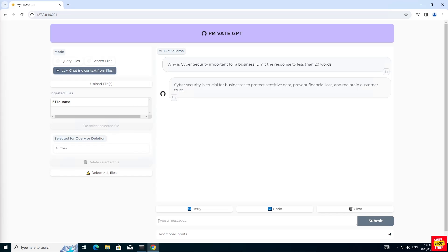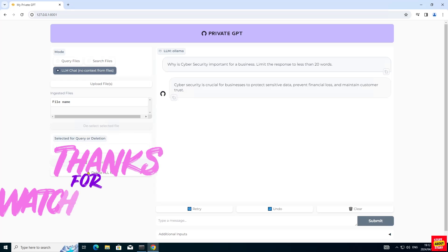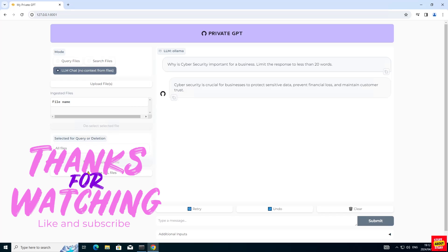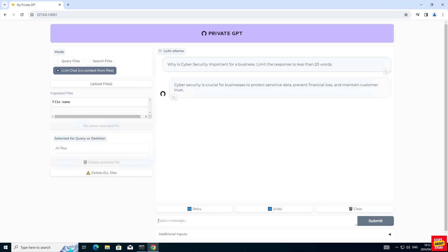You should now have a working PrivateGPT, fully integrated with Ollama. You can now ingest and chat with your documents, or use the chatbot to your heart's content. Thank you so much for watching the video up to this point. If you found any value in this video, please remember to support the channel with a like, comment or subscribe. And keep an eye on the channel for future AI videos.